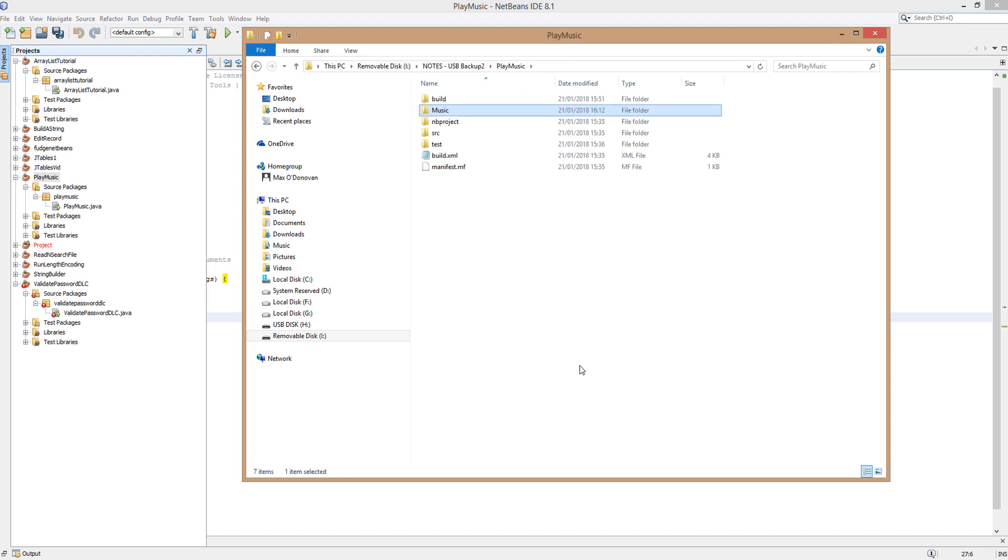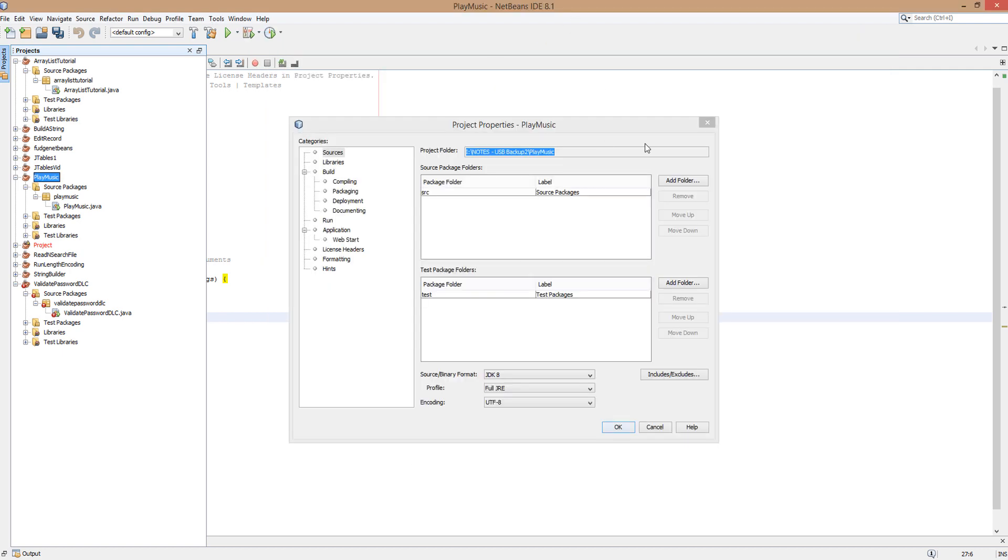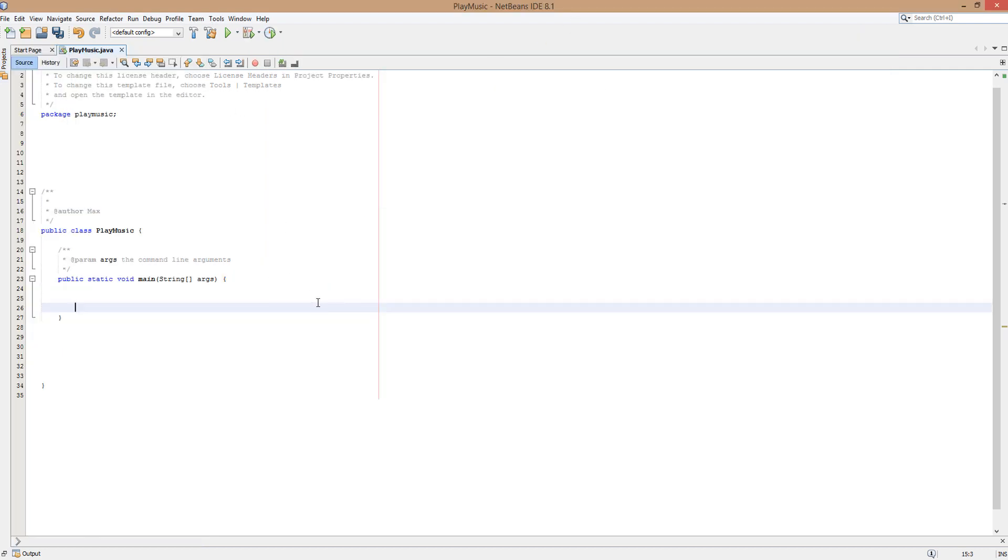This is where you're going to want to put the sound file. I decided to put mine in a folder called Music. Now we got that out of the way, make sure you get the file path. You can just copy and paste the file location.